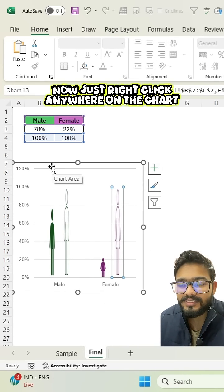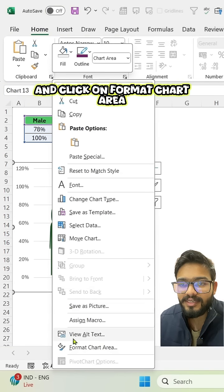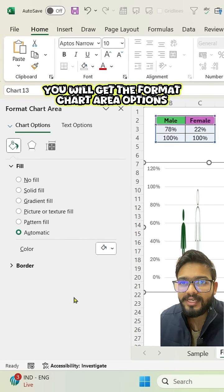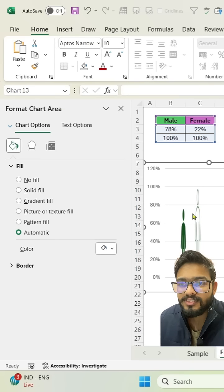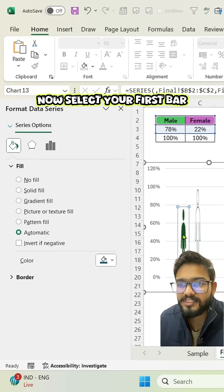Now just right click anywhere on the chart and click on format chart area. You will get the format chart area options. Now select your first bar.